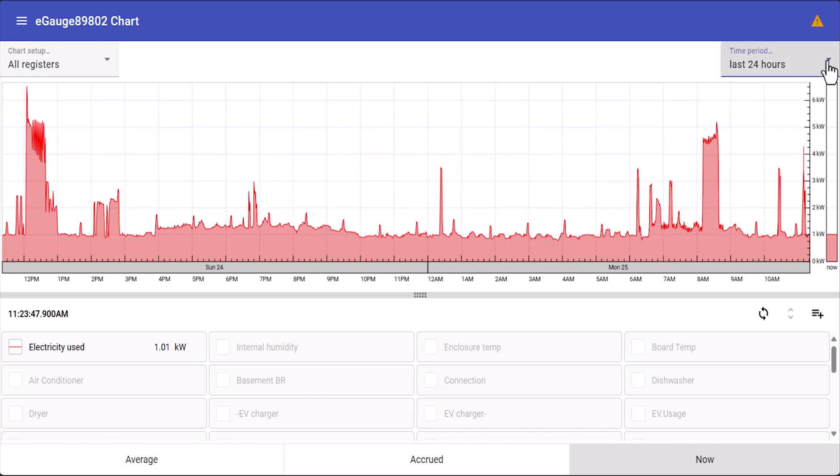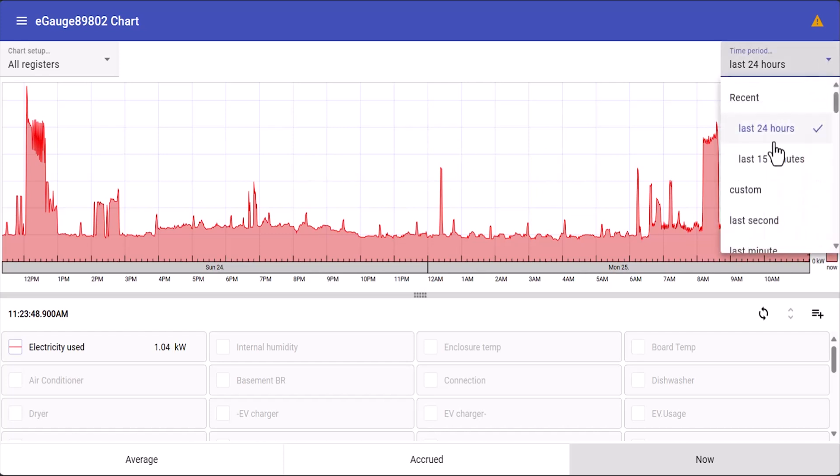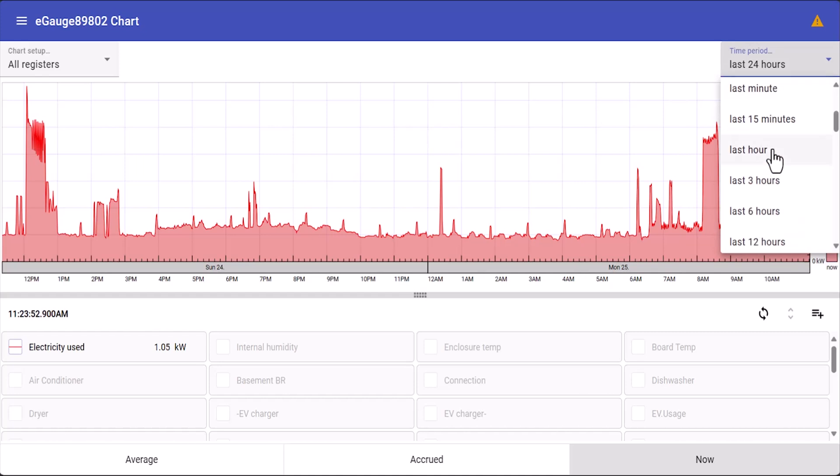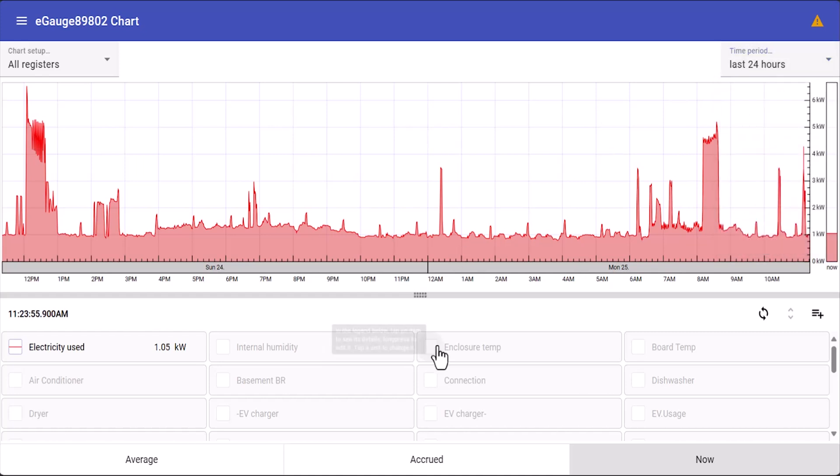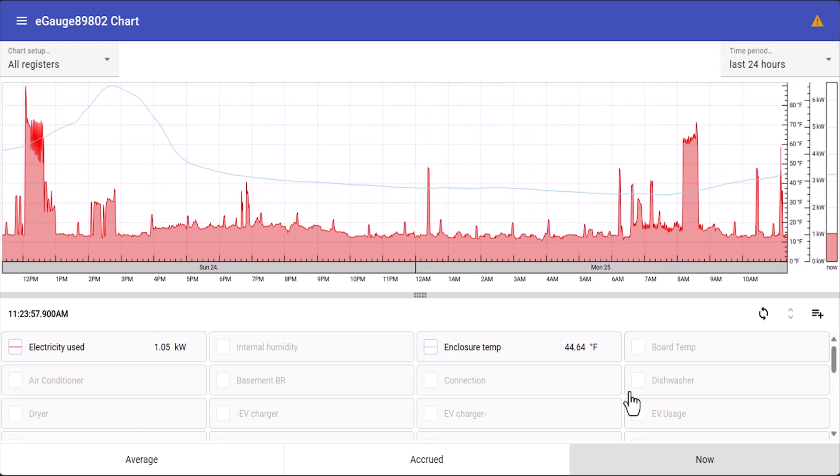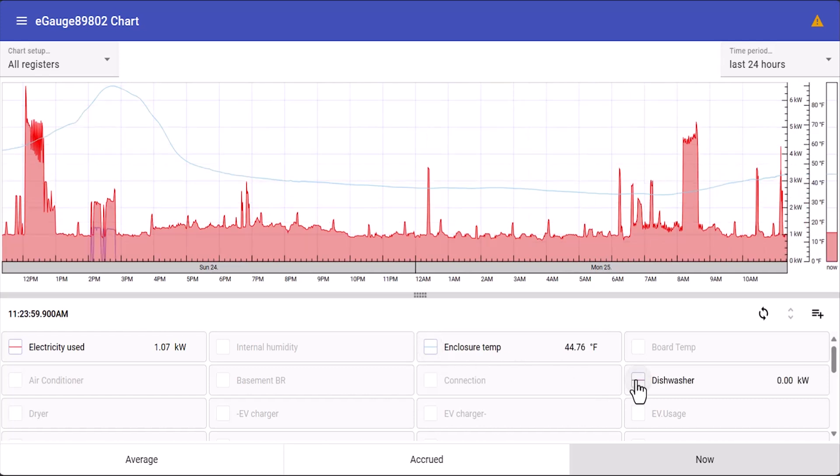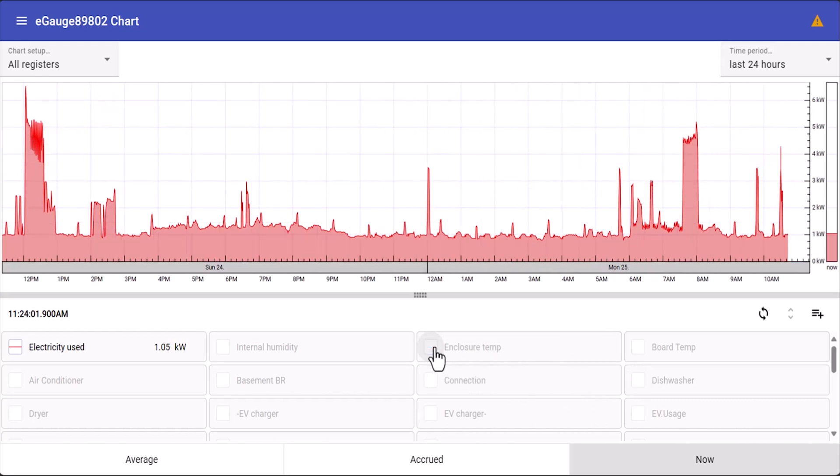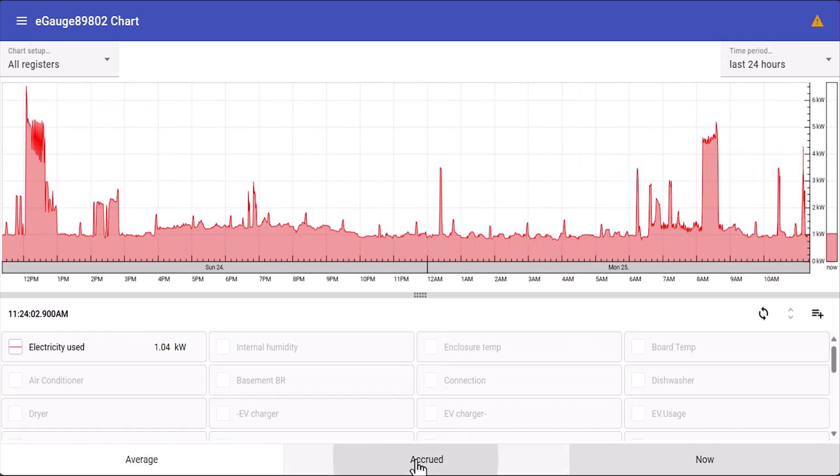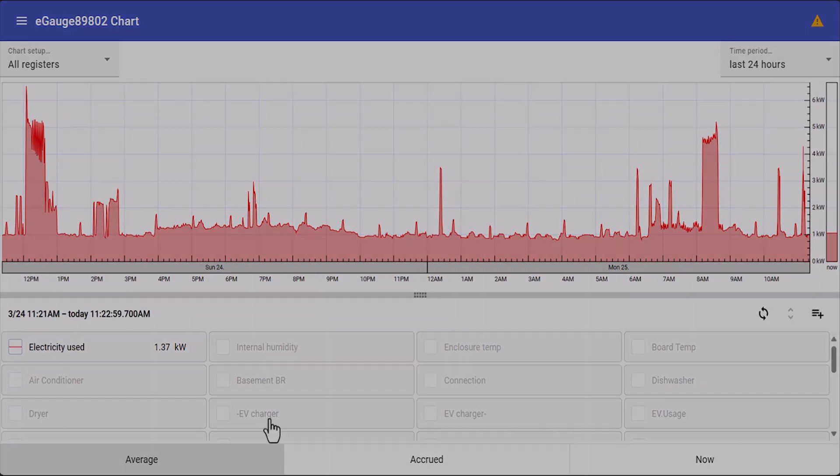You can select a different time period in the upper right hand corner. By selecting and deselecting you can choose which registers you want to display on the graph, and at the very bottom you can switch between the current, the accrued, or the average values.